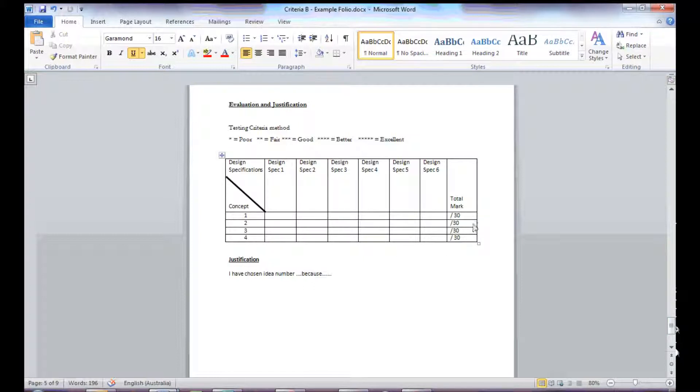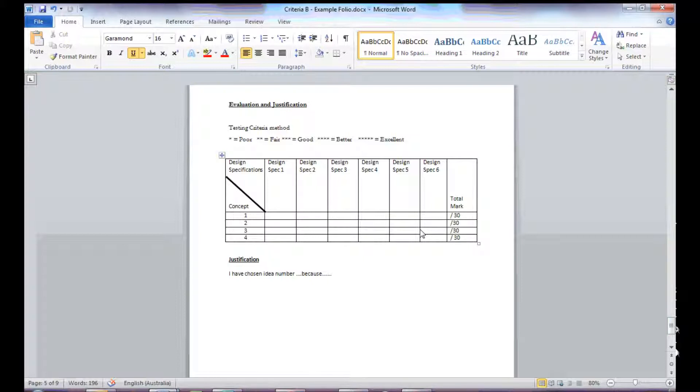Now, although you get a mark here, it's not to say that you're going to choose the one with the highest mark. For example, if concept two came out to be of a lower mark, but I really like that, that's fine, as long as I justify that.